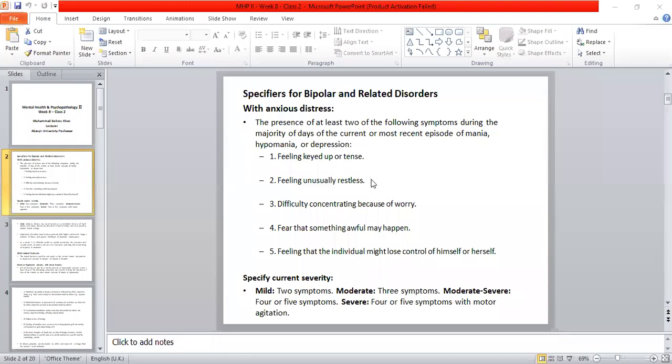Worry that something awful or bad may happen. Feeling that the individual might lose control of himself or herself — that they cannot control their own actions. These symptoms should be present in the majority of days of the current or most recent episode of mania.